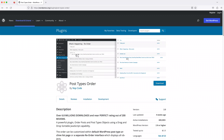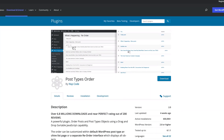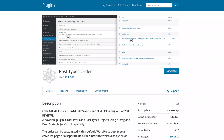In at number six we have a plugin called Post Types Order, and this one allows us to change what order our blog posts appear in on our blog and archive pages. By default, WordPress orders posts based on the date they were published, with the most recent appearing first. But with this plugin, we can choose to display our posts in any order we like without changing the date.